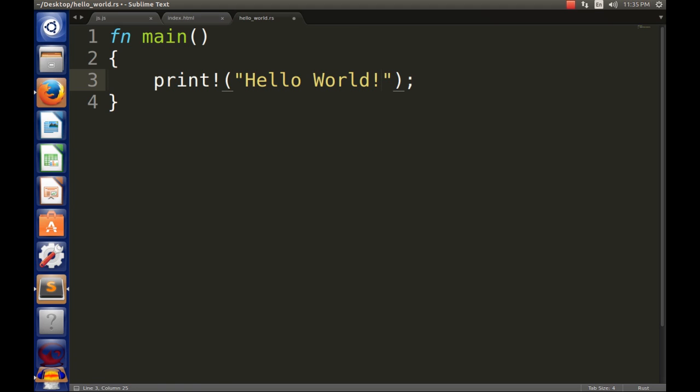All right, so as you notice, the syntax is pretty much a little bit similar to Java, although a bit different, and I'm gonna explain what I did here. So every Rust program that you run is going to have a main method. In order to run, you need a main method just like in Java we have public static void main. In Rust we have fn which stands for function.